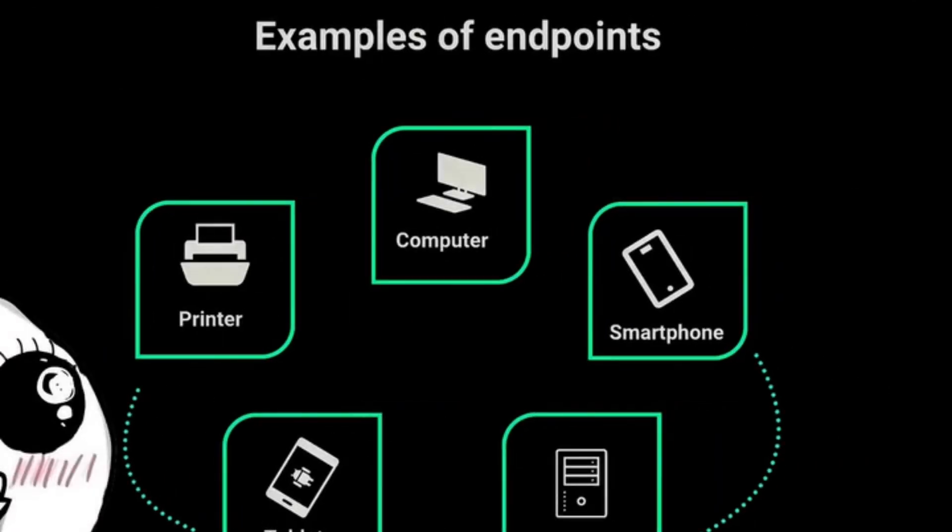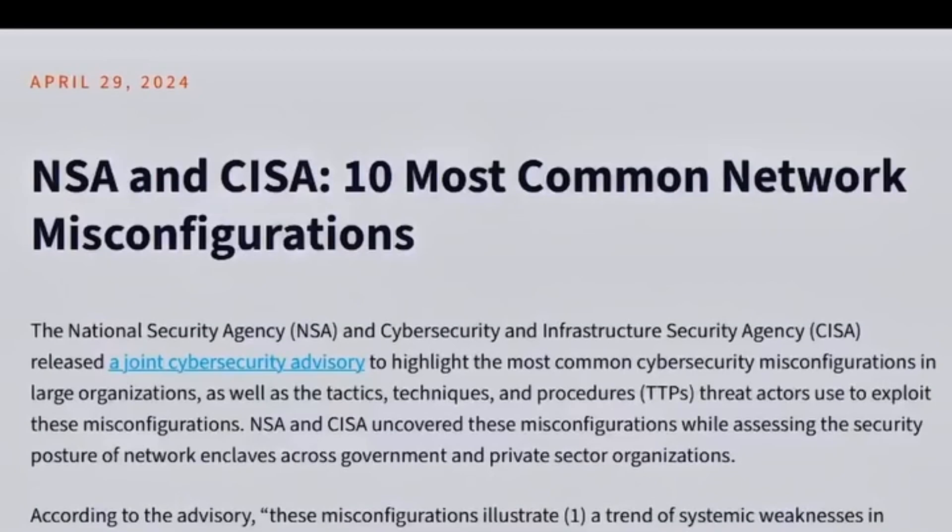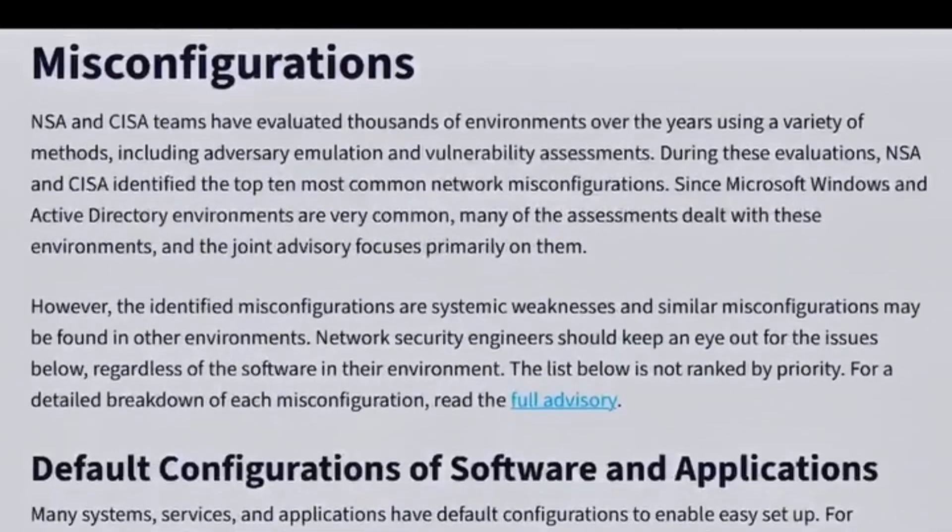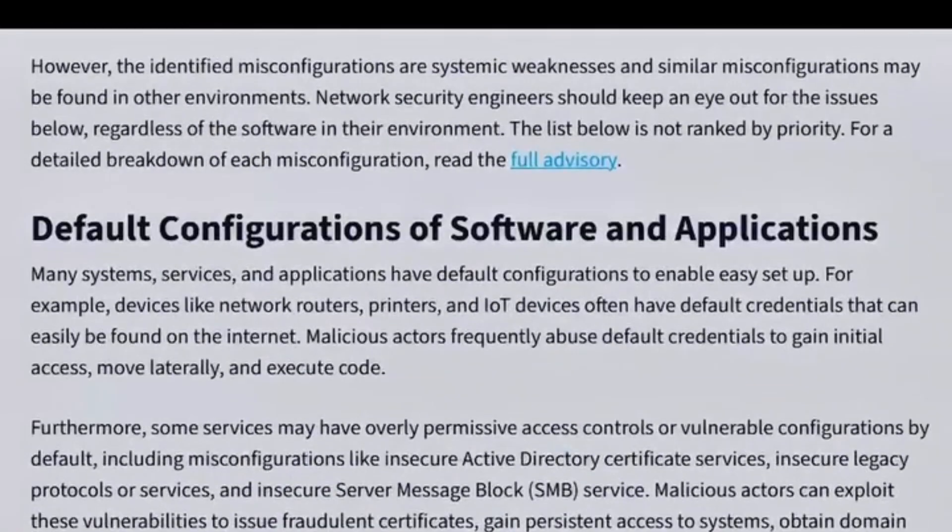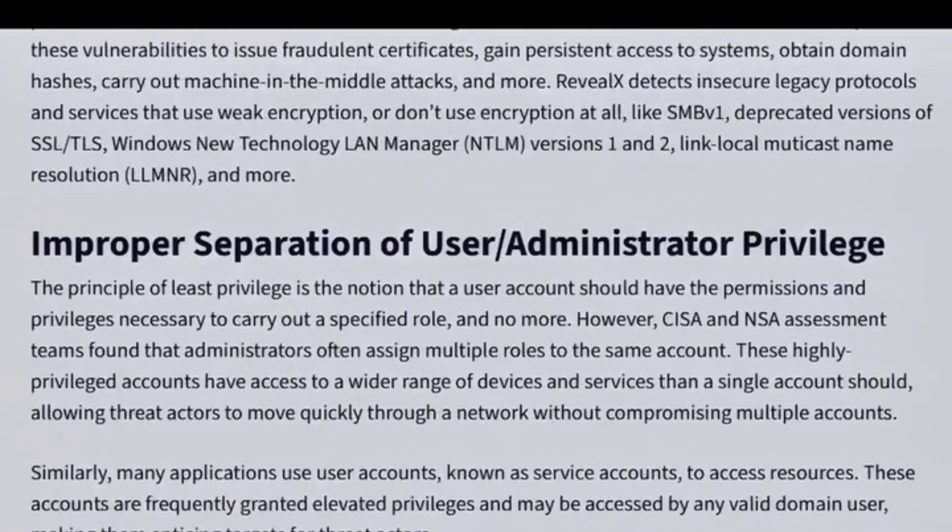Understanding data flow enables hackers to determine where they can intercept or manipulate information. Protocols and services often contain misconfigurations, which ethical hackers can test to gain unauthorized access.